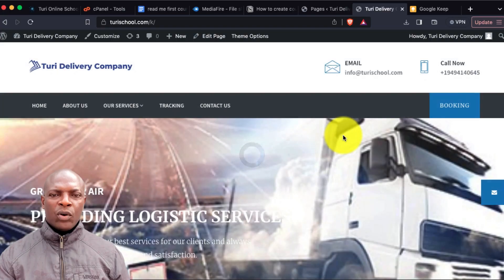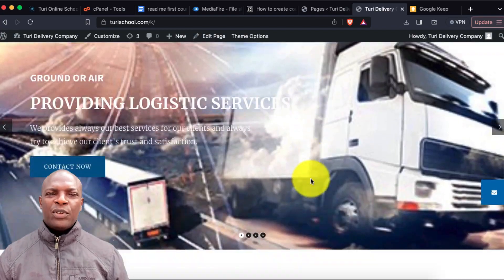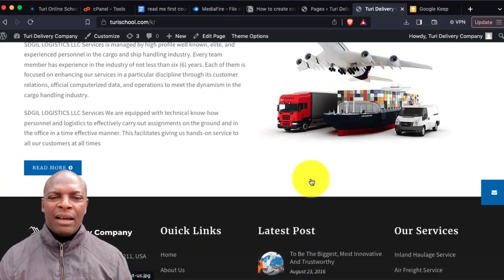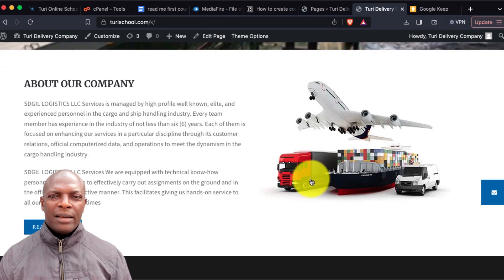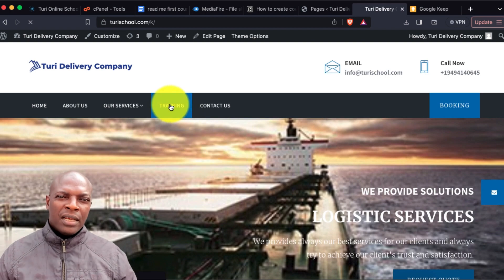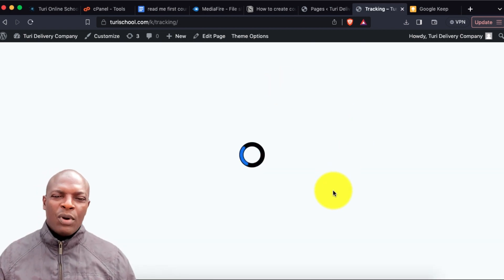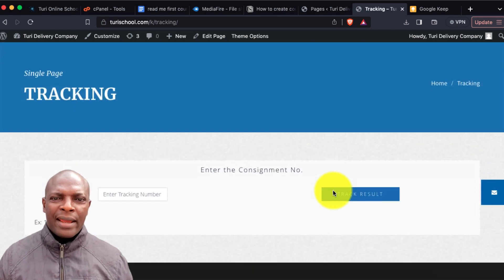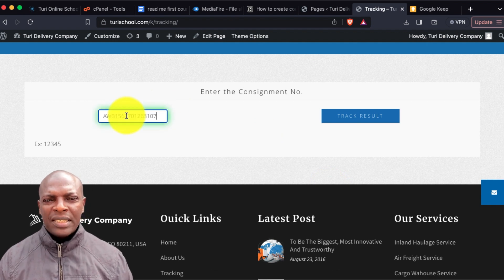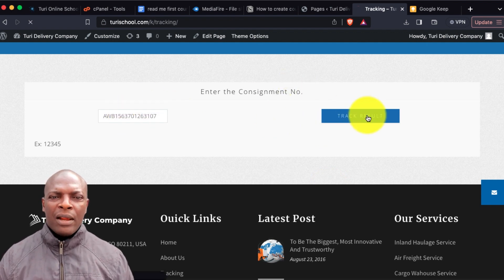This is how the shipping and courier tracking website will look like. It comes with a very clean layout. Let me click on the tracking page so we can see how the website looks.